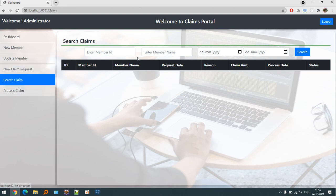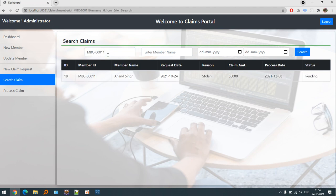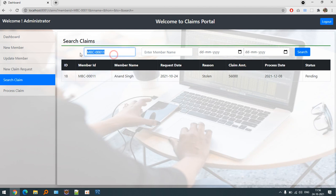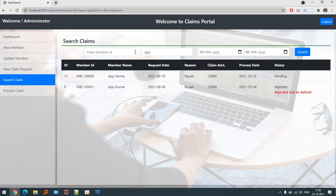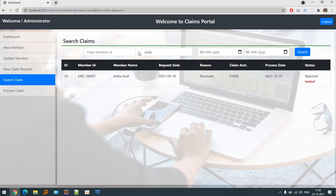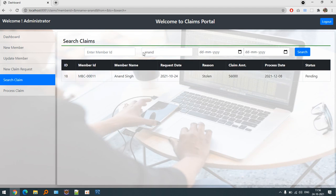This is a search claim screen where we can search out the claim by their IDs, MBC-00011. We are able to search it. But if I want to find out by name we can, let's suppose Ajay, we can find out. Anita, we can find out.